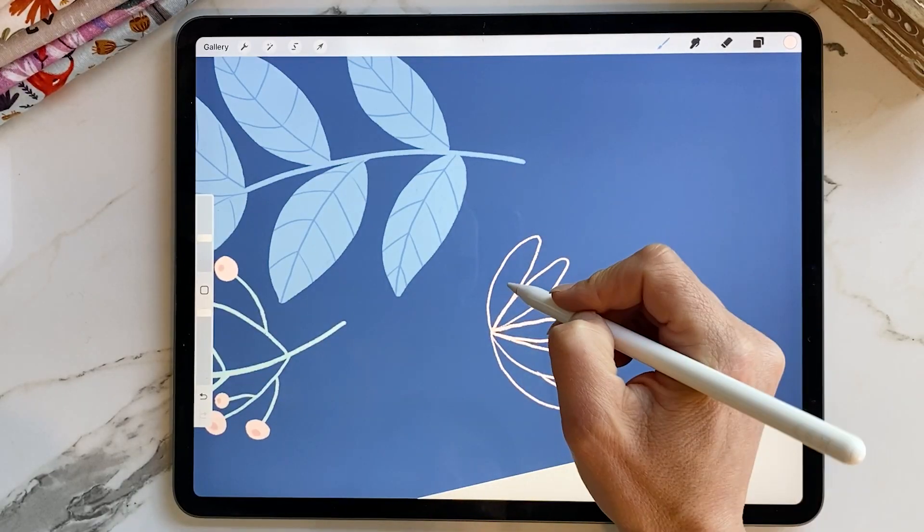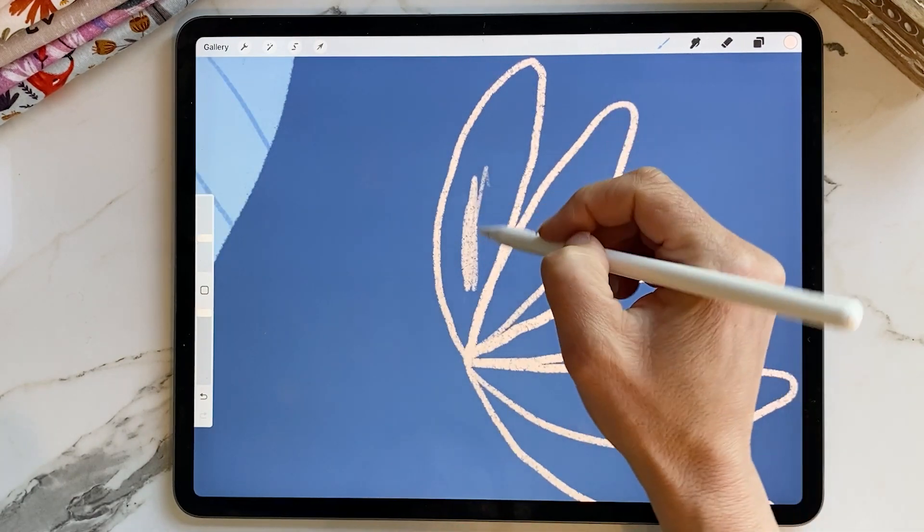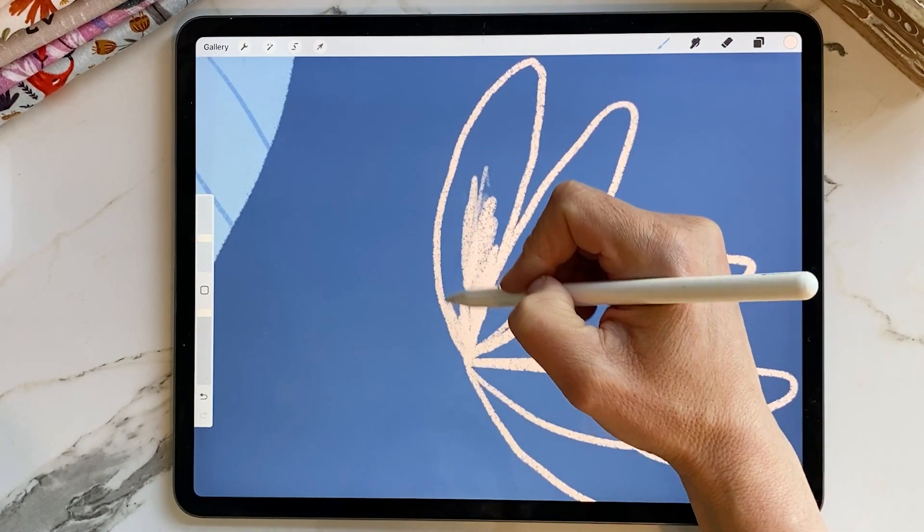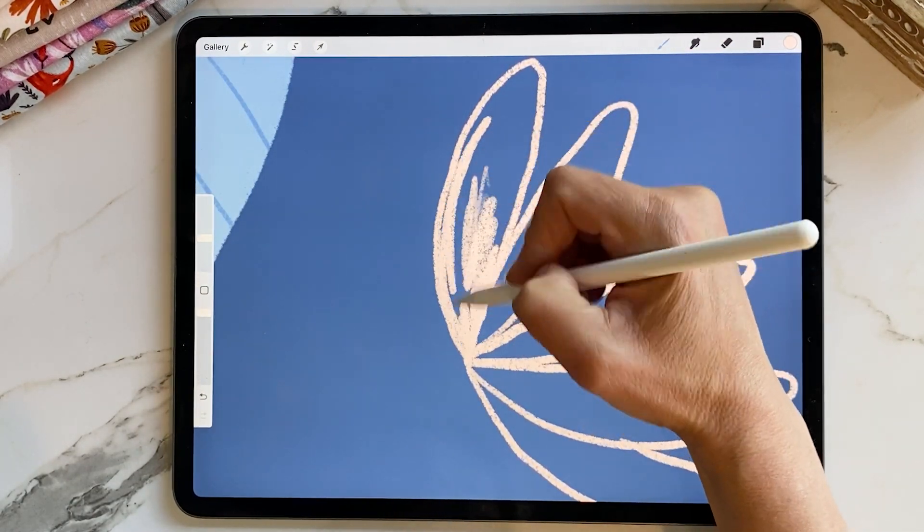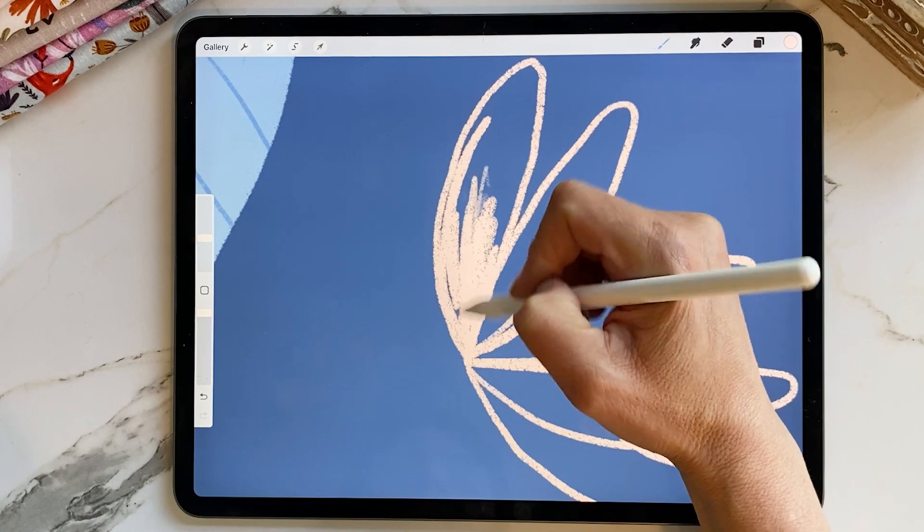So each day I like to sit down at the beginning of the day and just doodle on my iPad in Procreate for about 20 minutes.